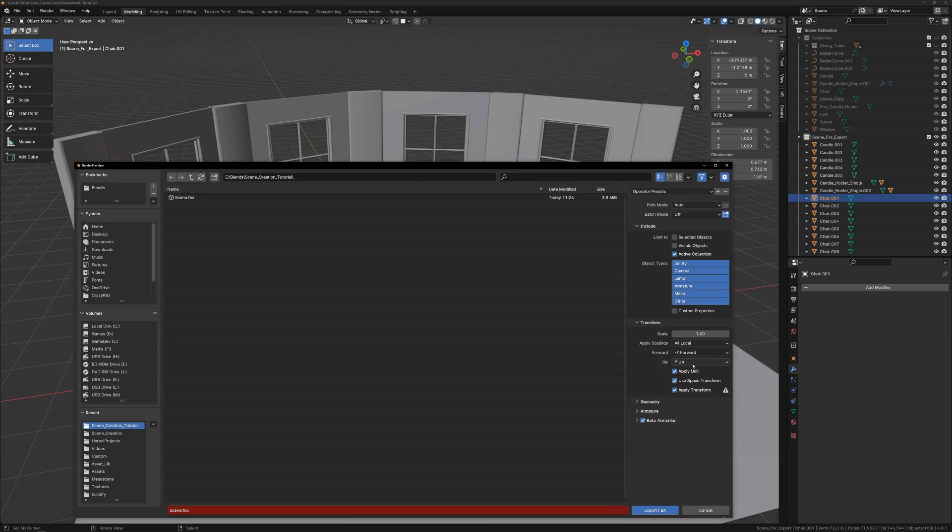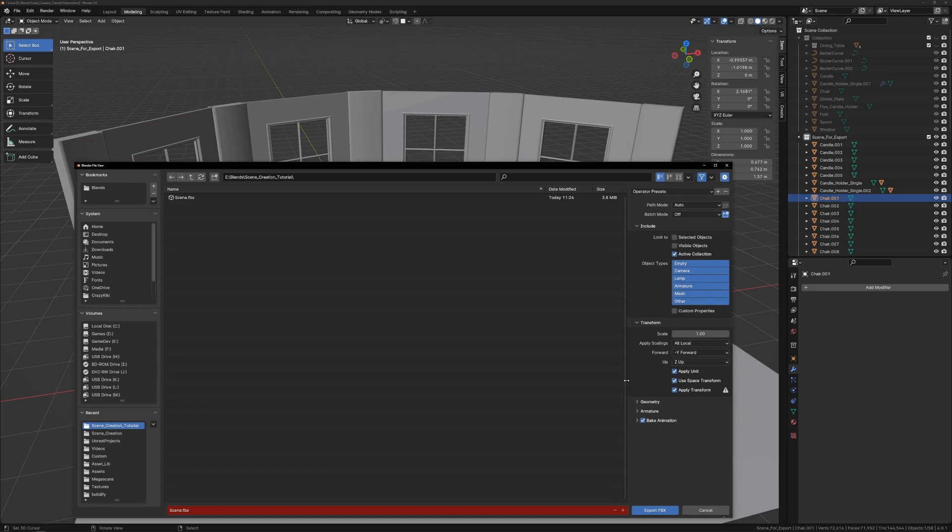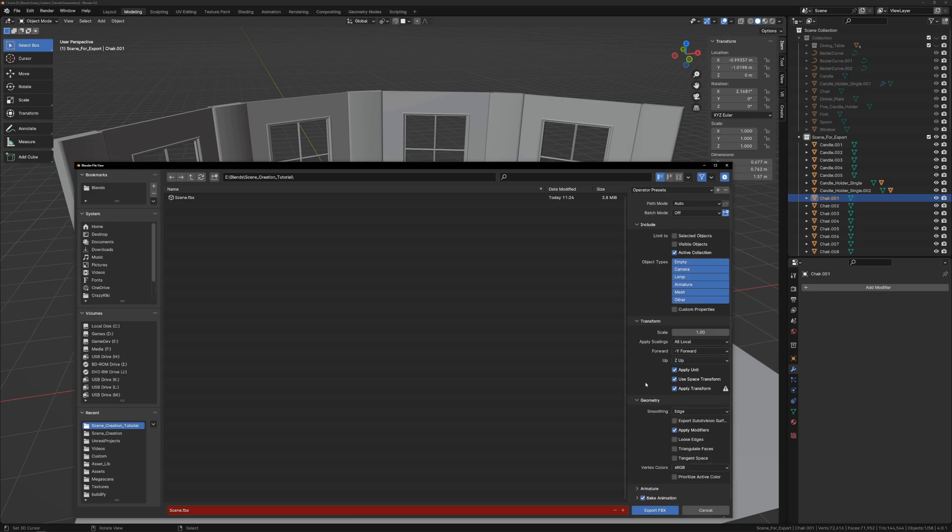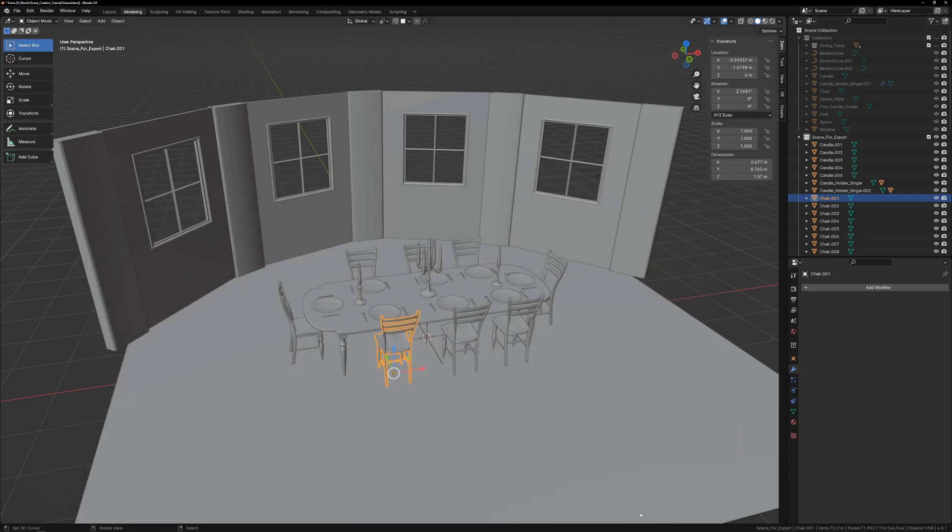We also need to be sure to set Z up and minus Y forward in the export settings. Double check that we are still exporting edge normals. And export, overwriting the original FBX.